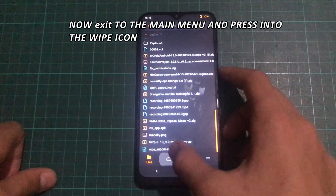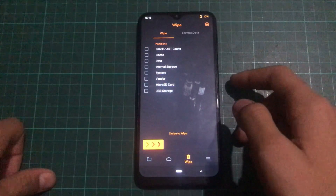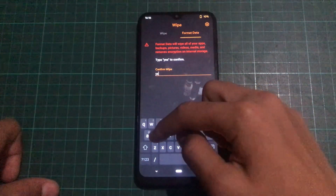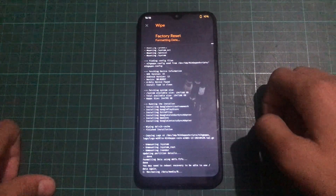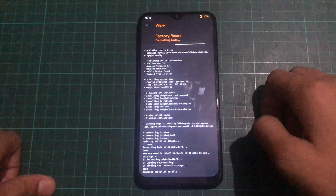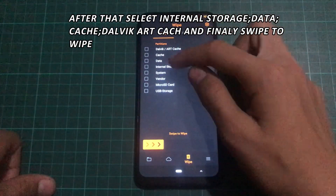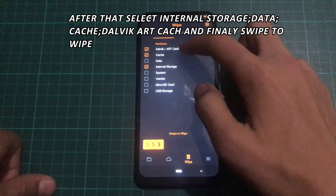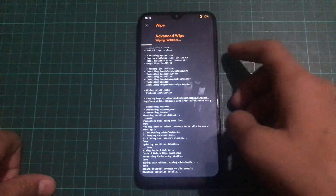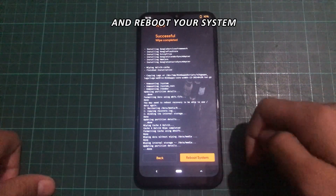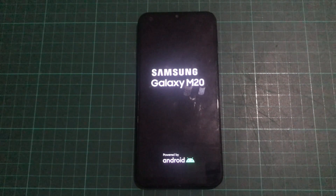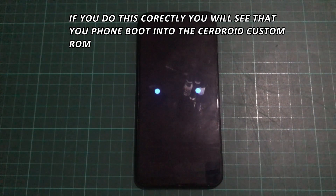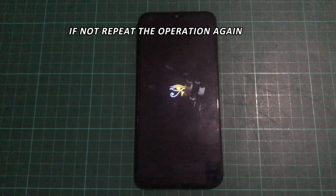Now exit to the main menu and press the Wipe icon. Press Format Data, type yes, and accept. After that, select internal storage, data, cache, Dalvik/ART cache, and swipe to wipe. Then reboot your system.